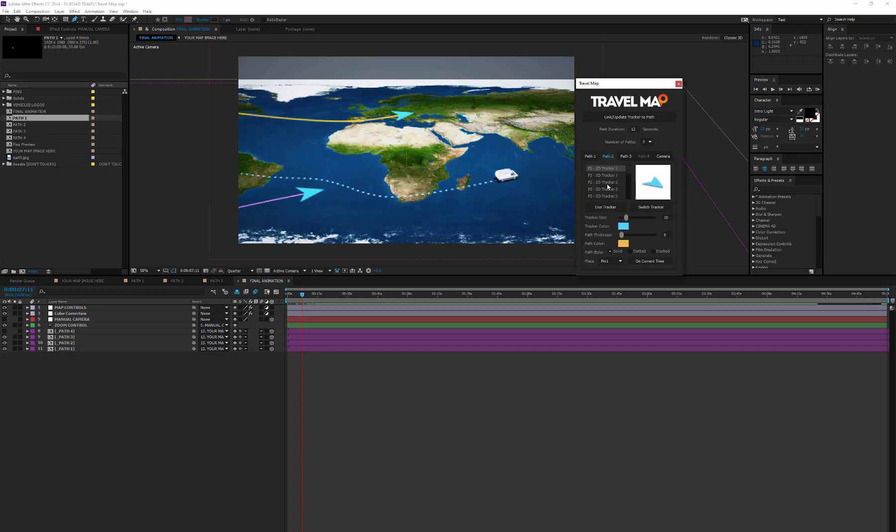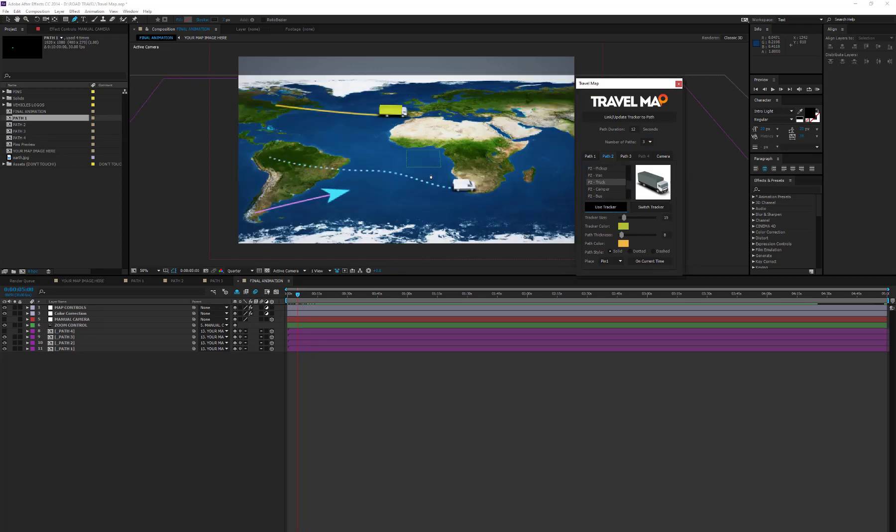Now, open the Path 2 and Path 3 tab, and make all customizations required for the remaining trackers and paths.